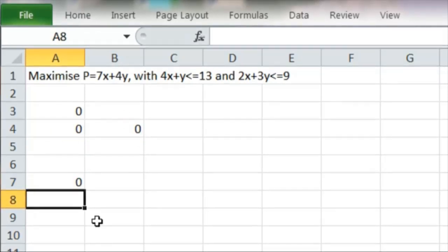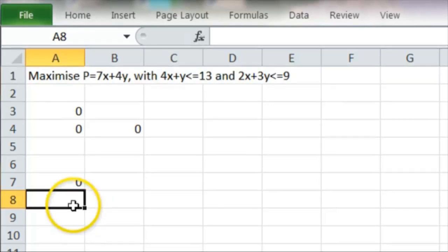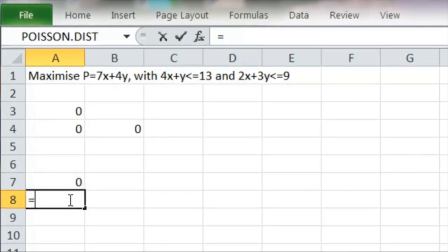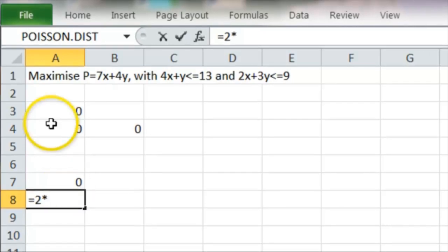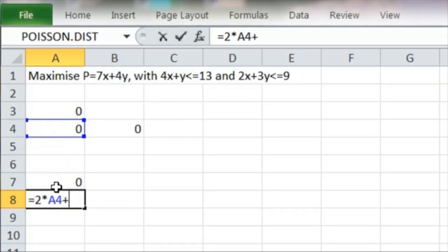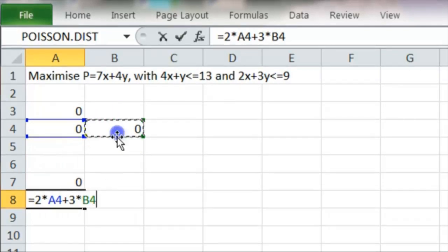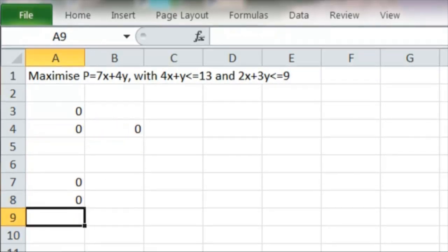And the other one is 2x plus 3y less than or equal to 9. So the function there is 2x, 2 times our x variable plus 3 times our y variable. That sets it all up.